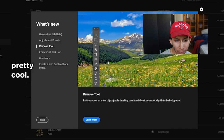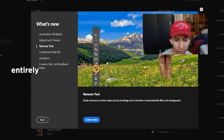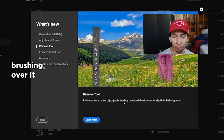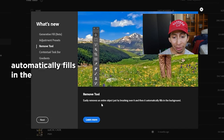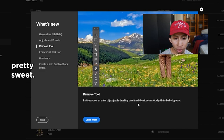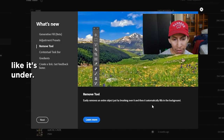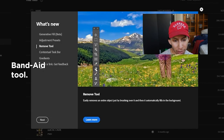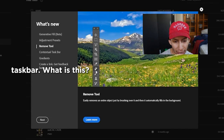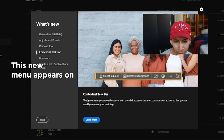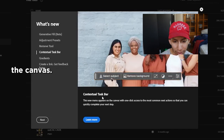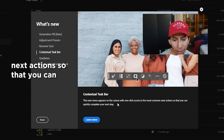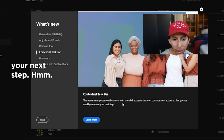Remove Tool — this is pretty cool. Remove Tool easily removes an entire object just by brushing over it and then it automatically fills in the background. That's pretty sweet. It looks like it's under the eyedropper, on the band-aid one. Contextual Taskbar — this new menu appears on the canvas with one click for the most common next action so that you can quickly complete your next step.